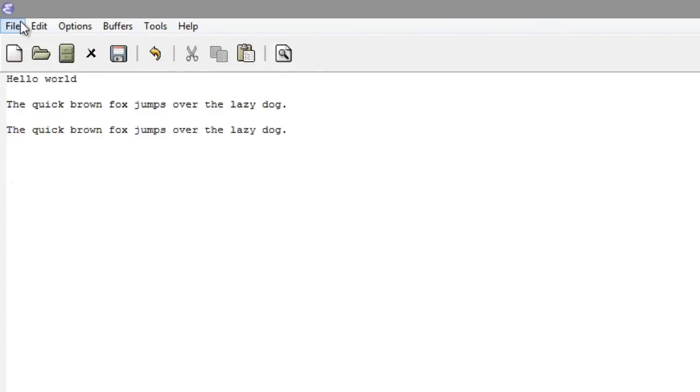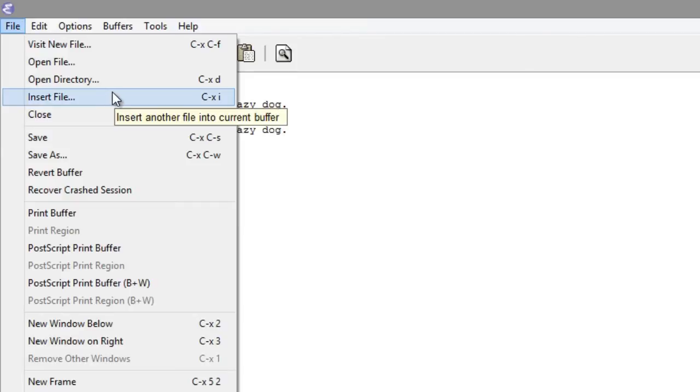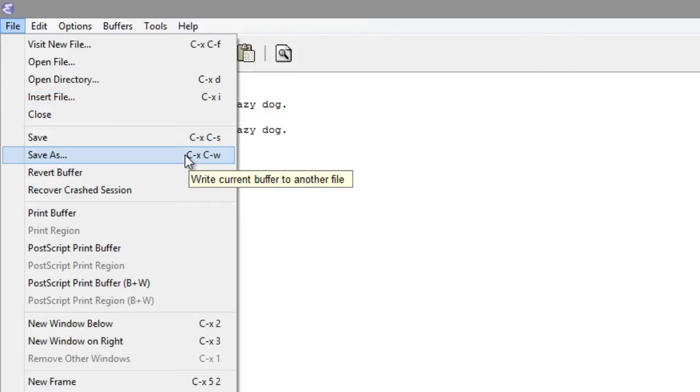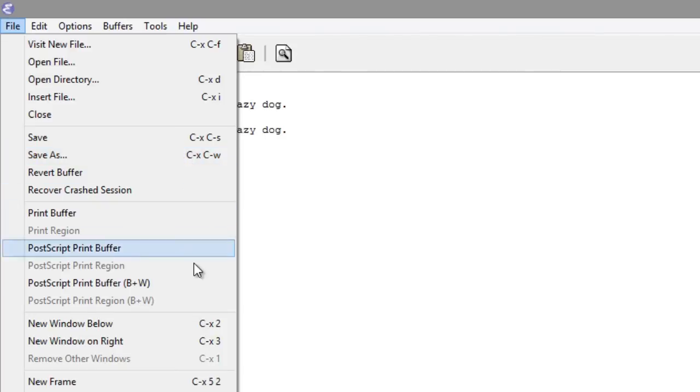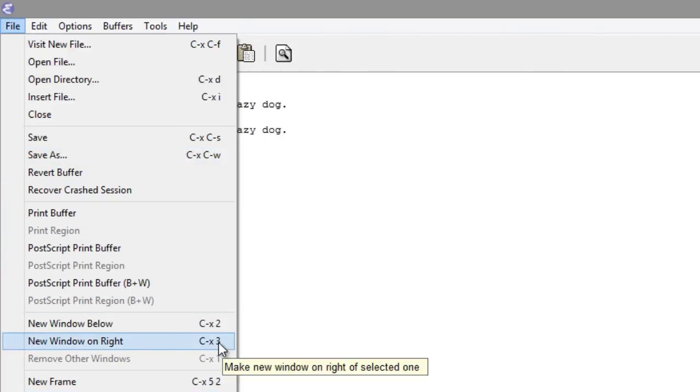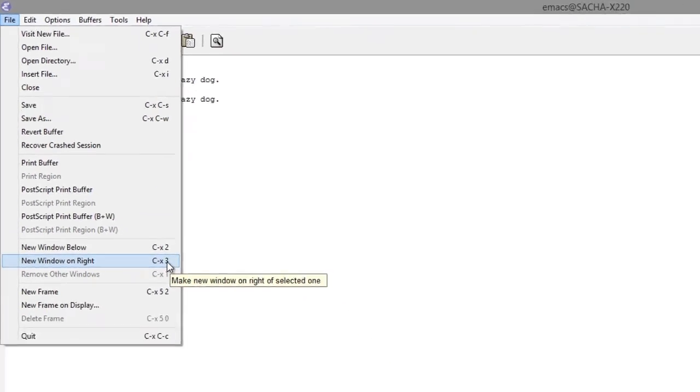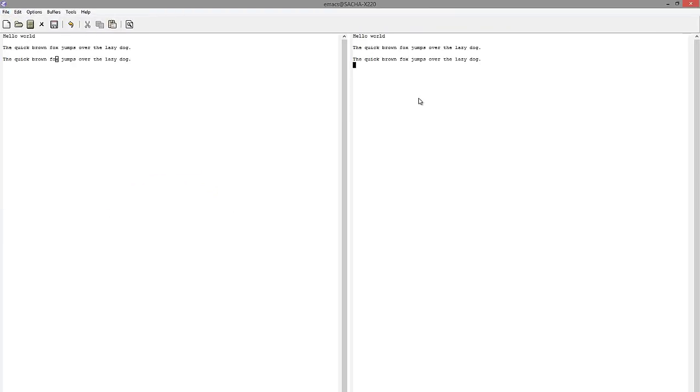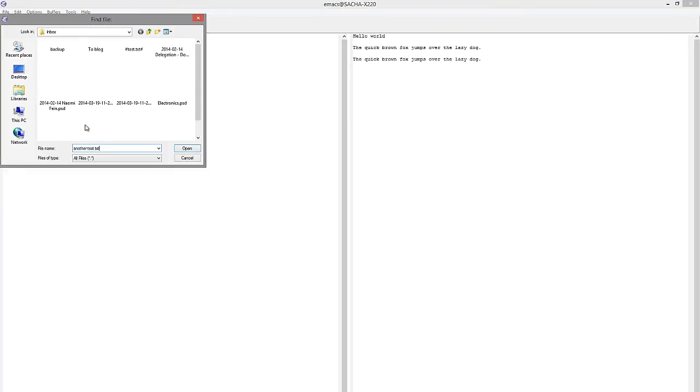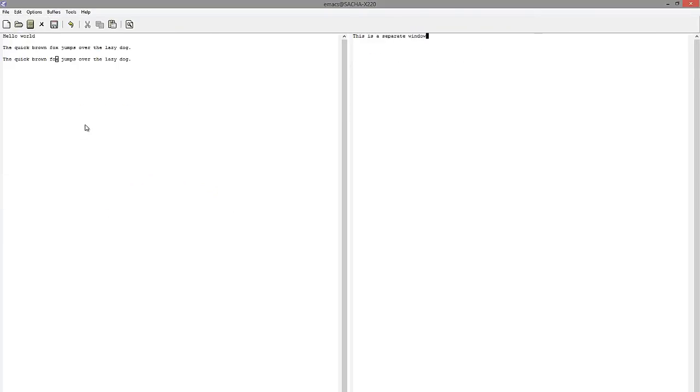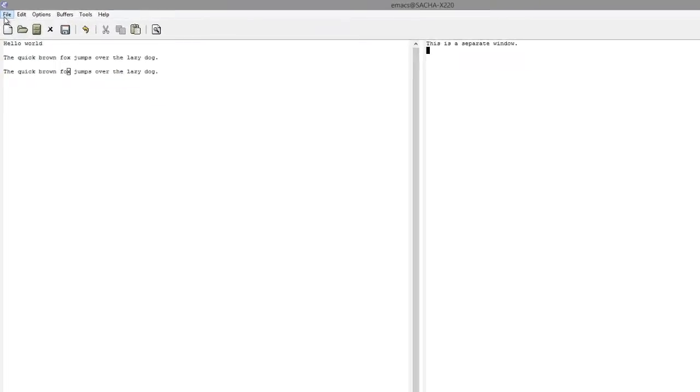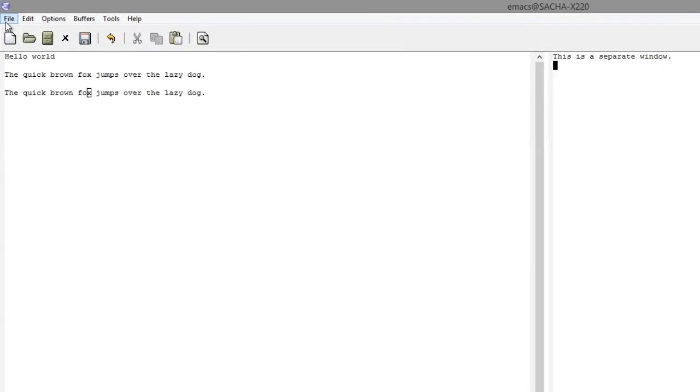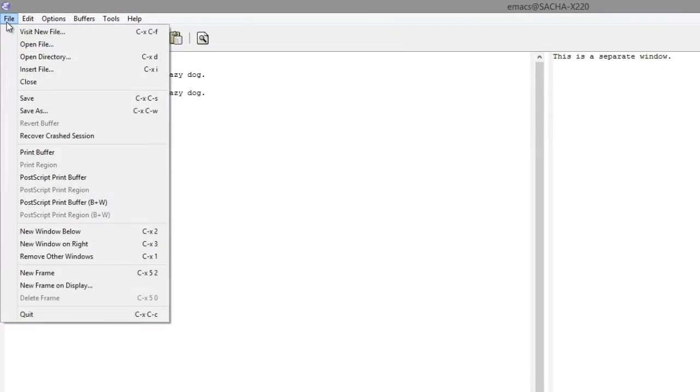The menus also offer a lot of other commonly used commands. For example, you can insert a file, you can save the current buffer to another file name, and you can split your window so that you can see more than one file at the same time. If you'd like to close that window and go back to having one file across your entire screen, you can just use File, Remove Other Windows.